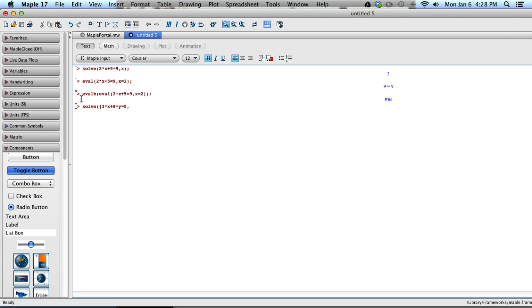Comma, there's the first equation. Let's type in a second one. 5 times x plus 2 times y, and that's going to be equal to 7. We're going to close that brace off, and we're going to hit comma.